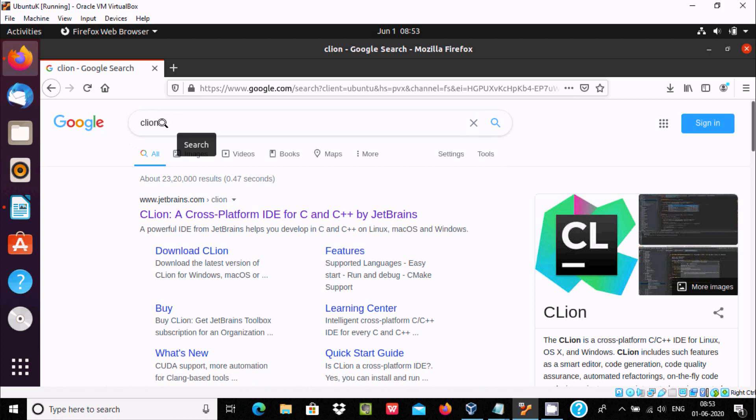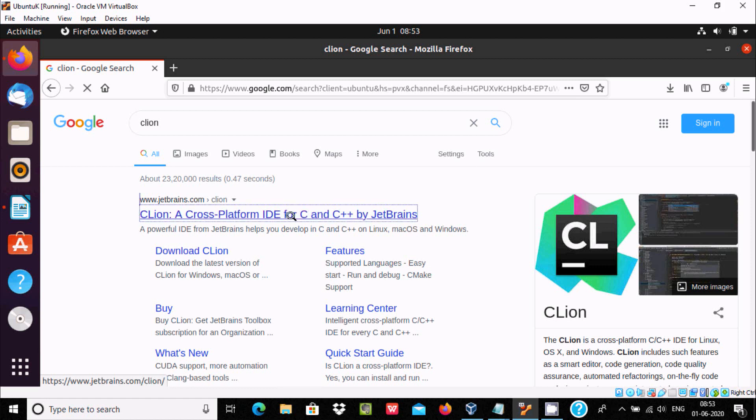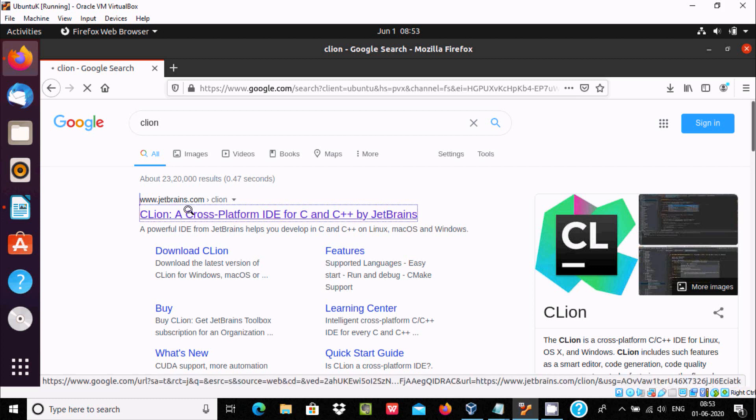Let's go here in Google search box and type CLion. You can see this is a brief description about CLion. It's a cross-platform IDE for Linux, OS X, and Windows operating system. It's a cross-platform IDE for C and C++ by JetBrains.